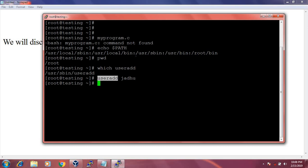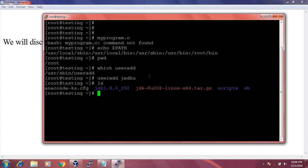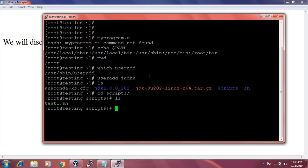If I write one script and add the script file location to the PATH environment variable, then it will execute successfully. Let's see with an example. I have written one shell script in the scripts folder. Let's check test1.sh — the file location is /root/scripts.